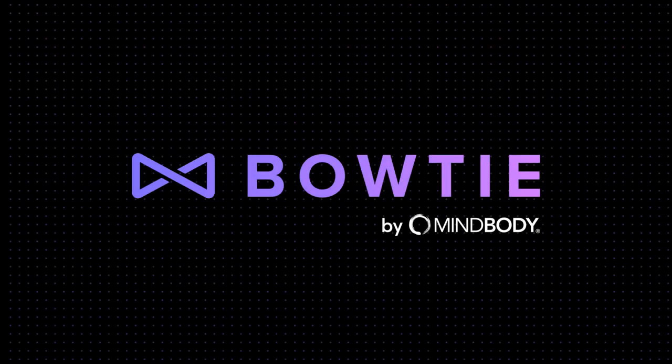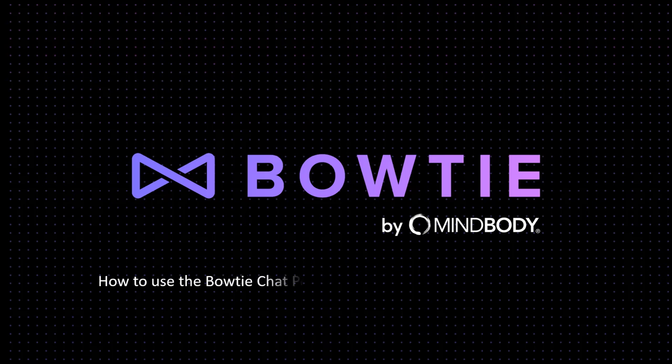Hi everyone, my name is Mallory and today I'm going to go over the Bowtie Dashboard and show you how you can use the chat portal to communicate with your clients.